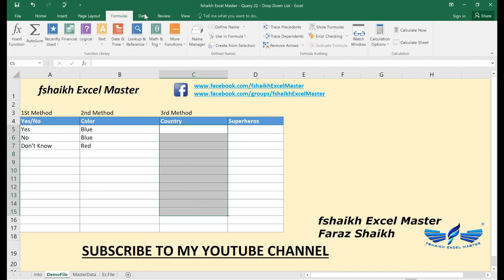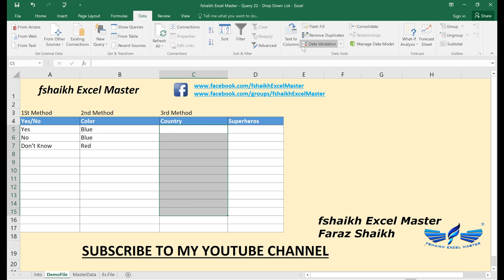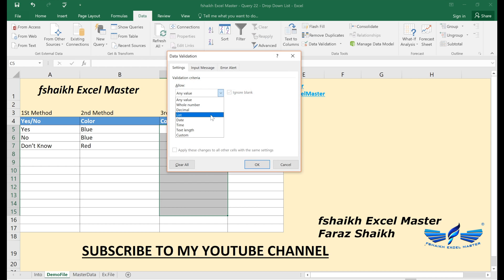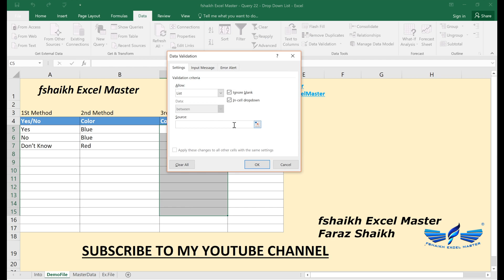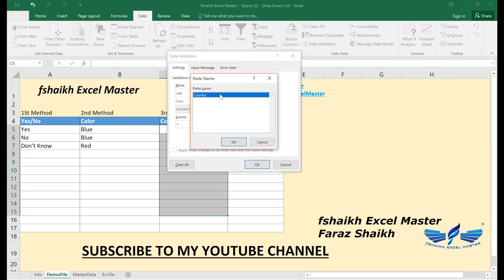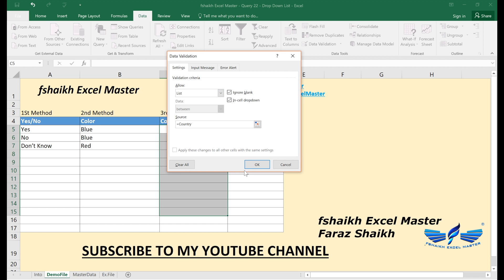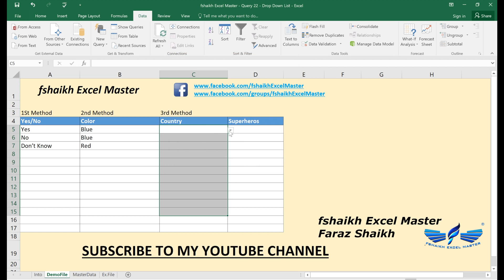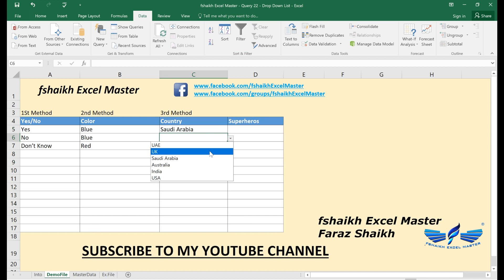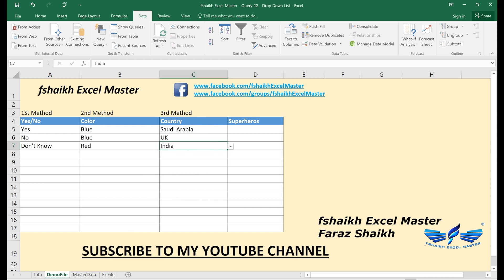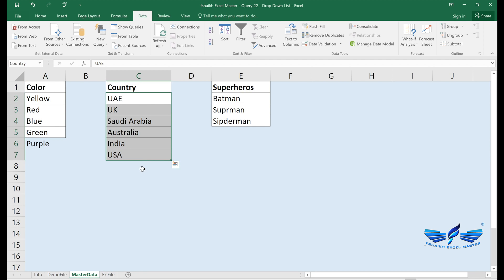Go back to your demo file, select the target cell range, go to Data Validation, and select List. In the source field, either type '=Country' because that's the named range, or simply press F3 on your keyboard to bring up the list of named ranges. Select 'Country' and click OK. Now the dropdown shows values like UK and India.